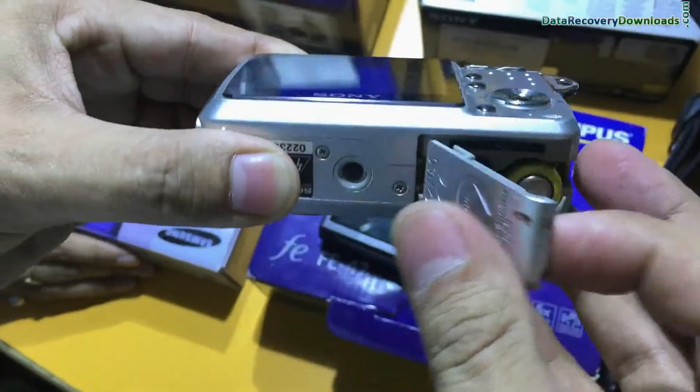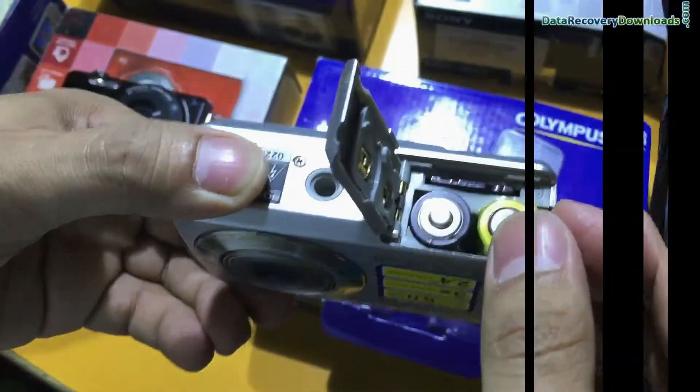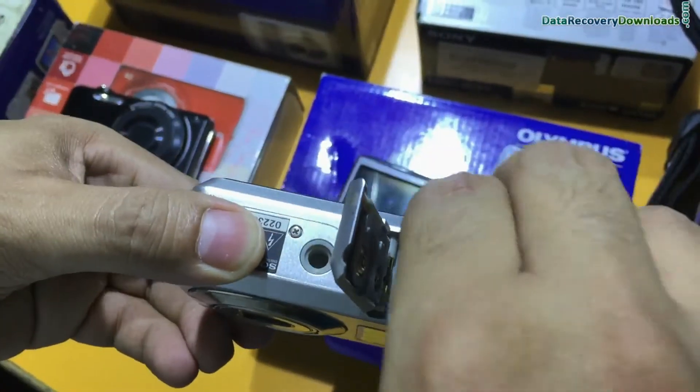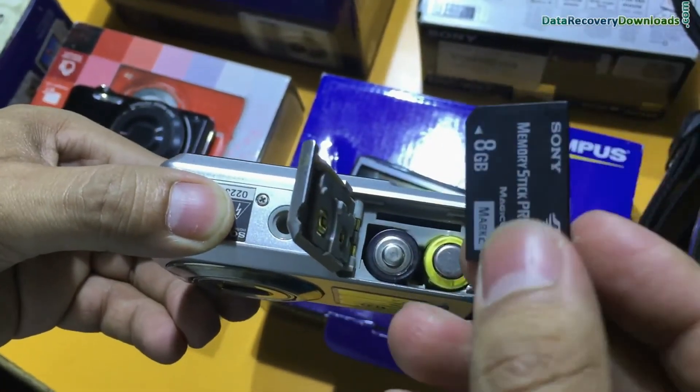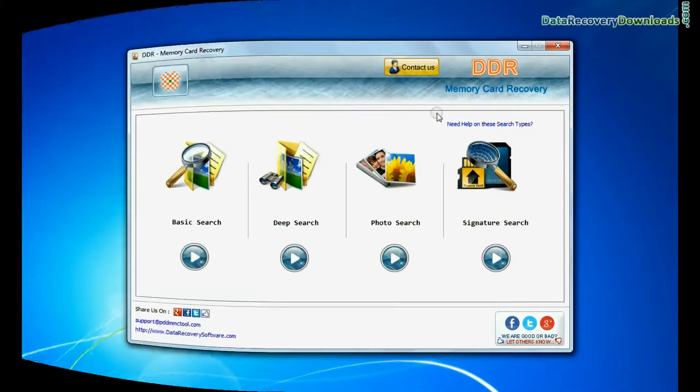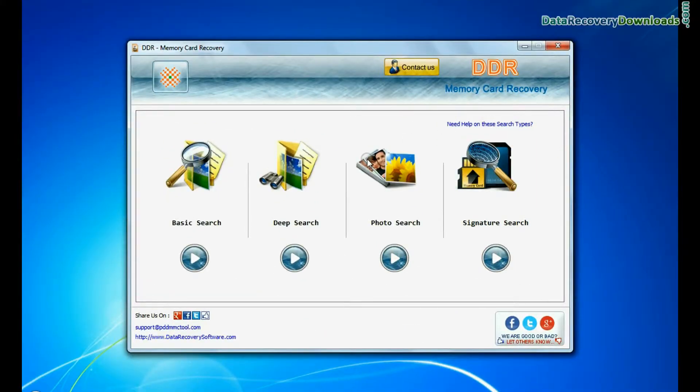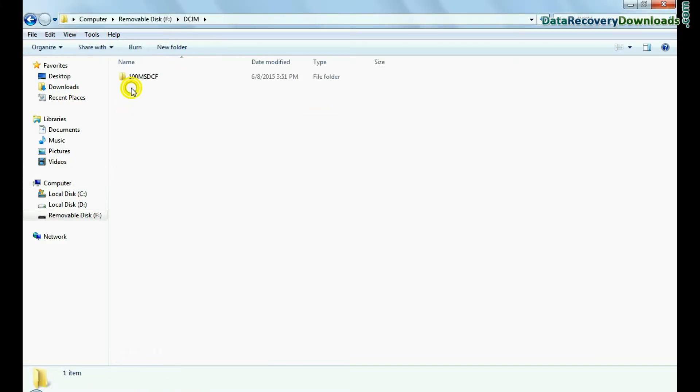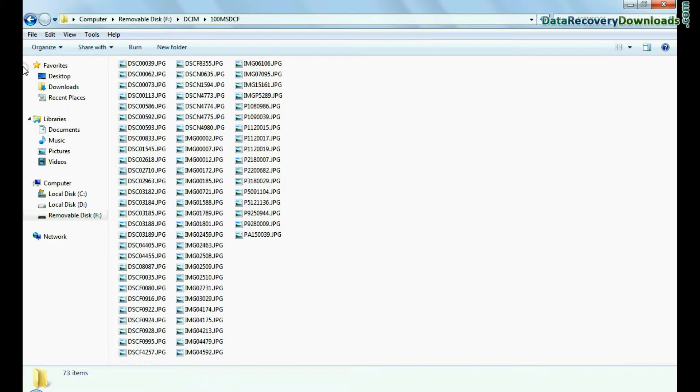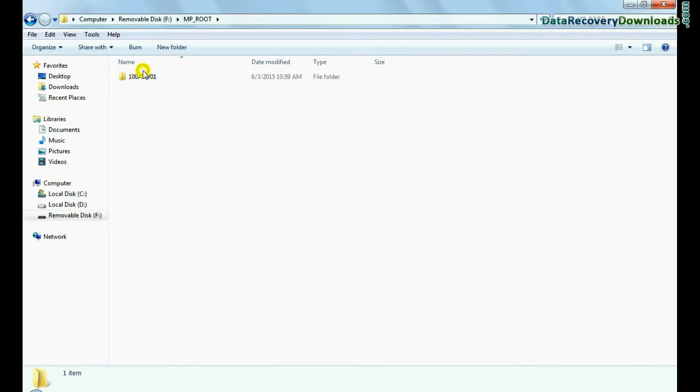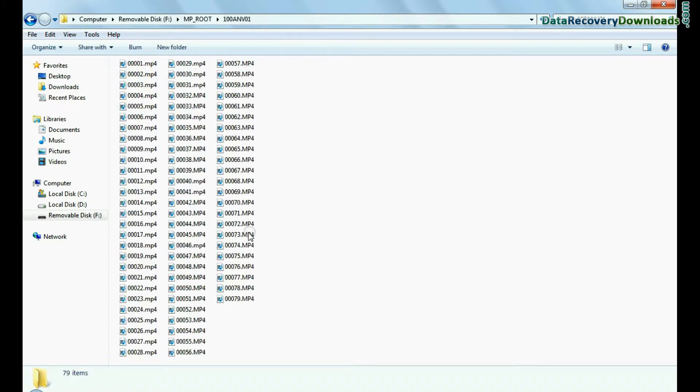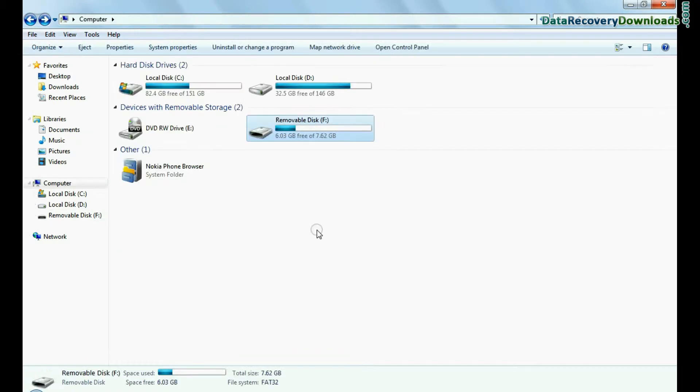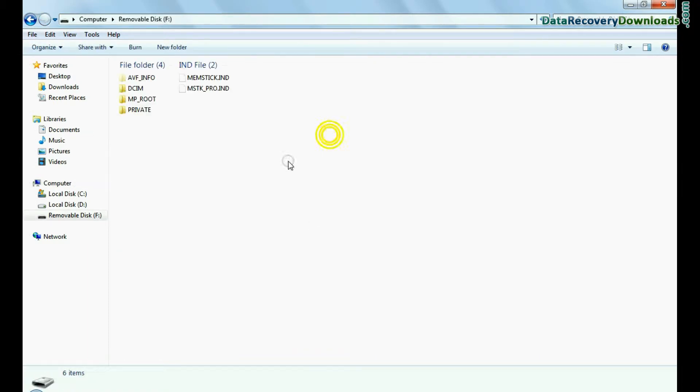In this video, you will learn how to recover deleted data from memory stick using DDR memory card data recovery software. If you have lost digital pictures or videos from memory stick of your camera, as we have shown.